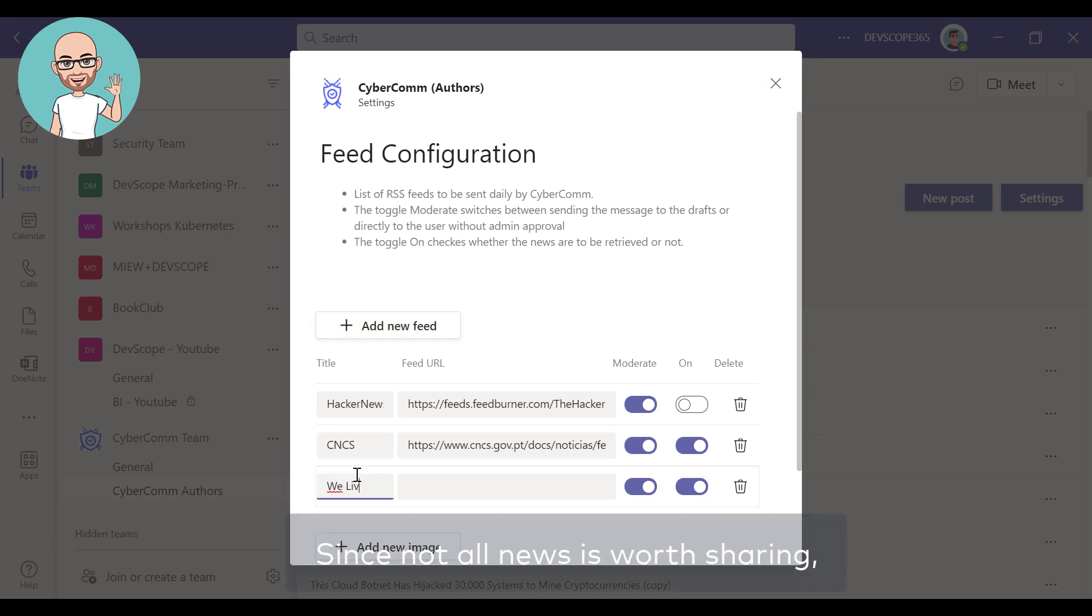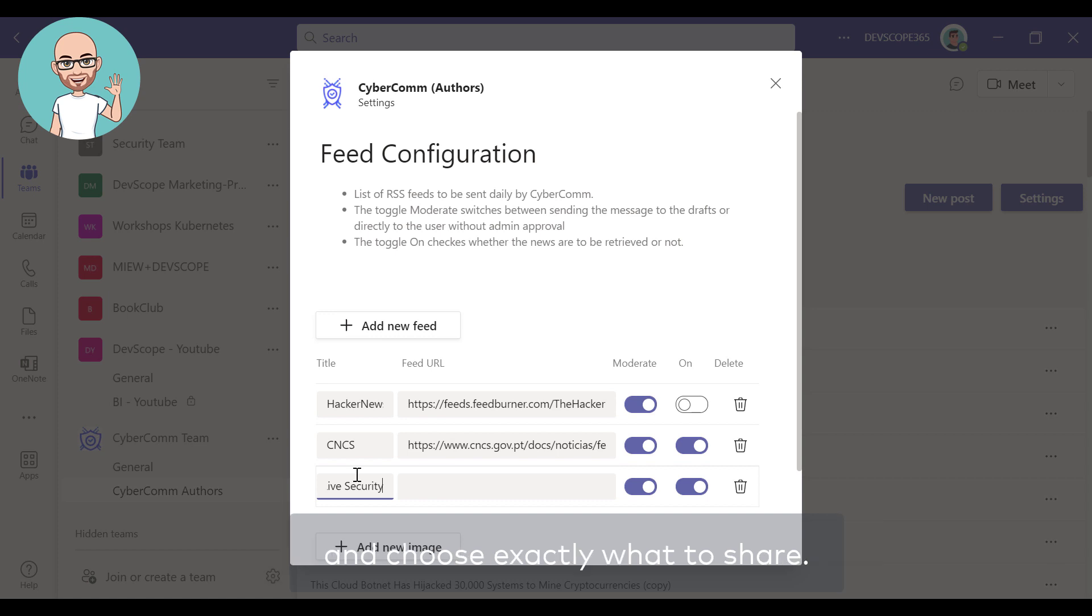Since not all news is worth sharing, the curator can moderate the content and choose exactly what to share.